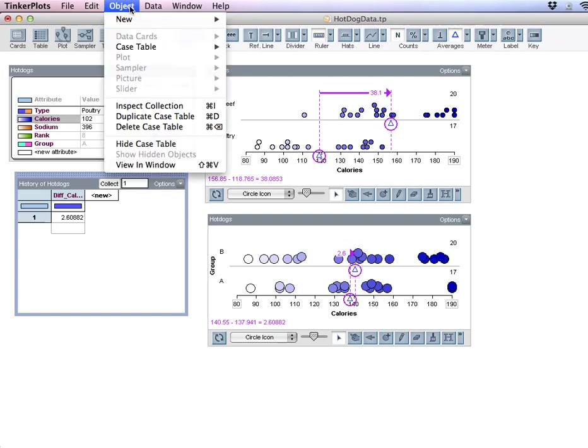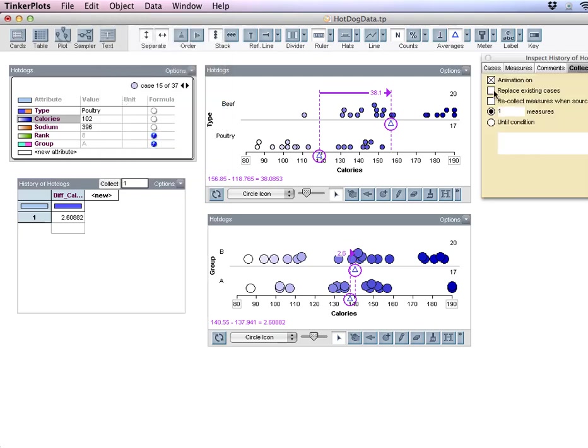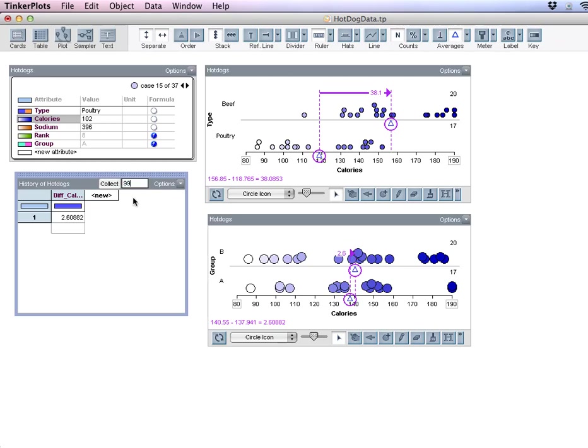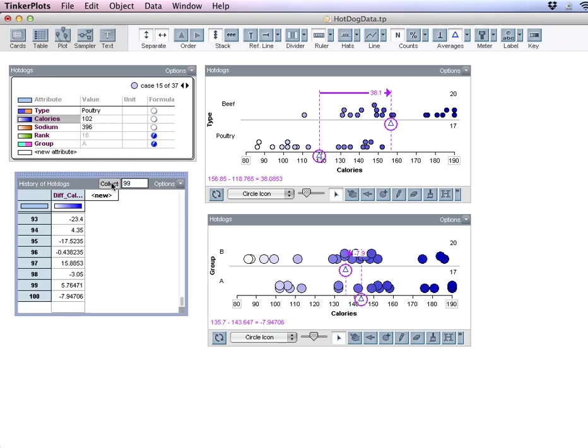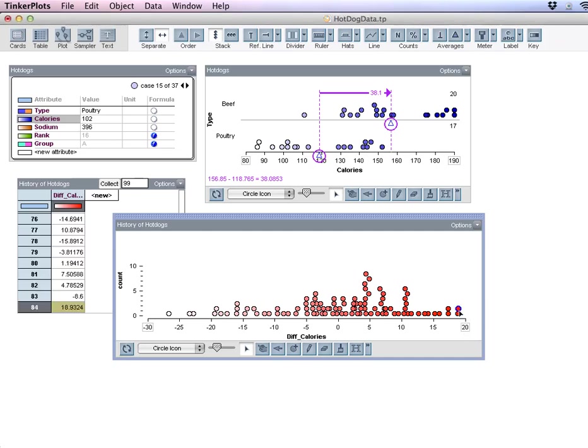When I have this History of Hot Dogs case table highlighted, go up here and click on Object, Inspect Collection, and turn off the animation. Then you can run it, and it won't take so much time to run it. So there we go. A video so I could go ahead and capture my 100 samples here.